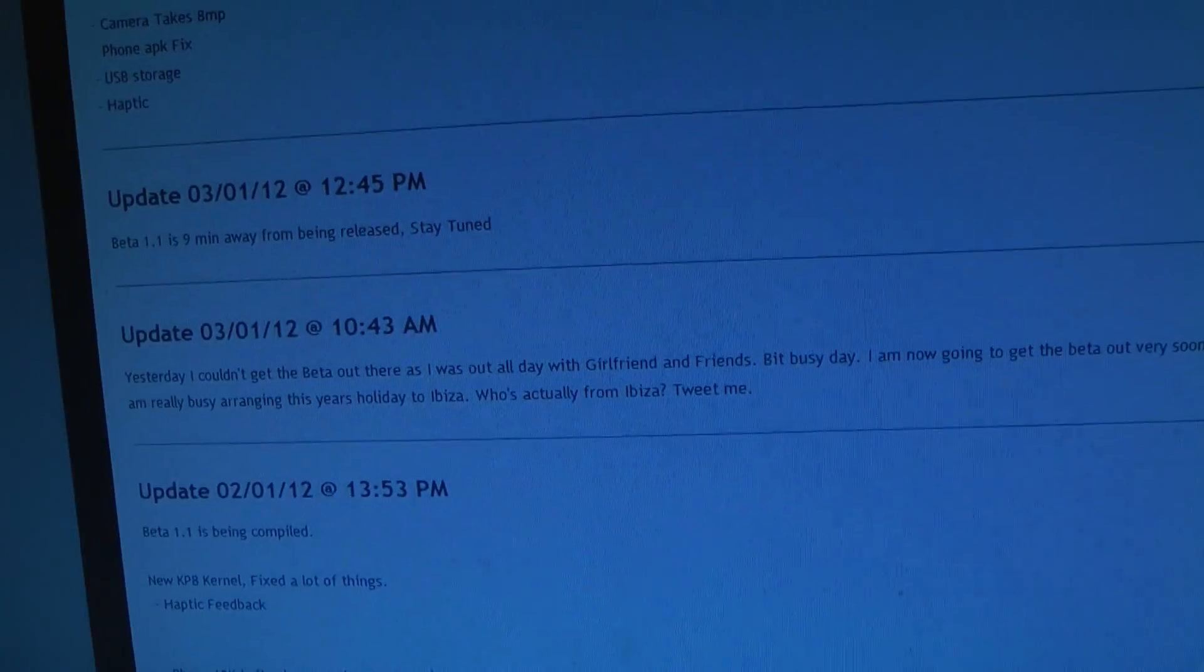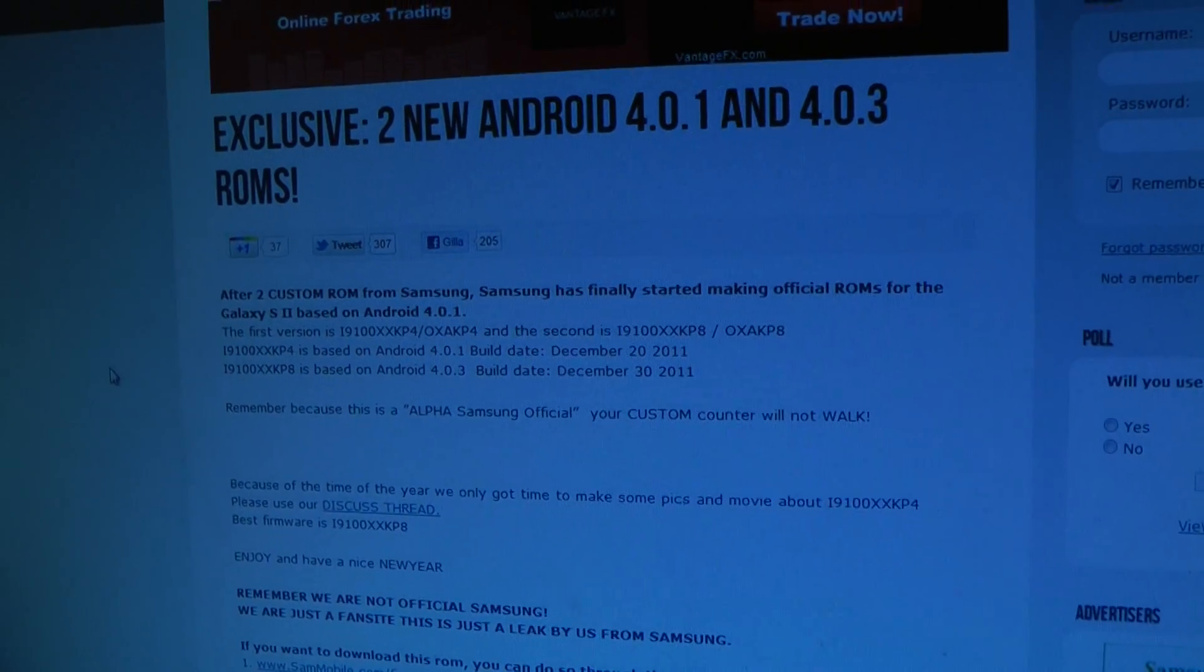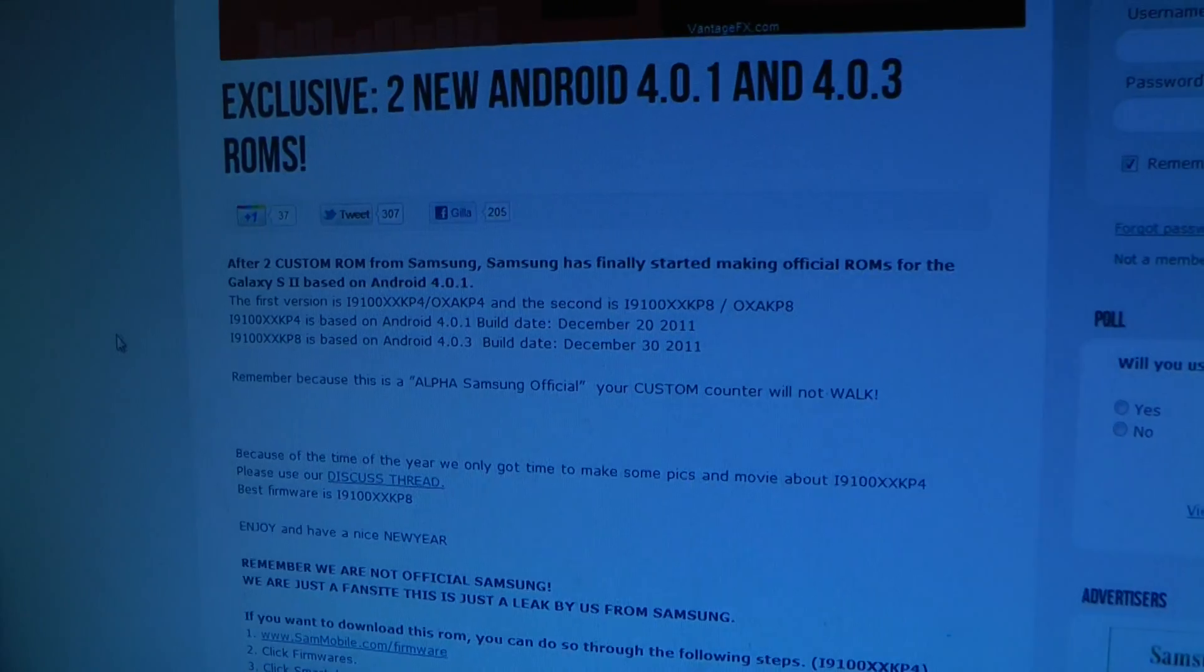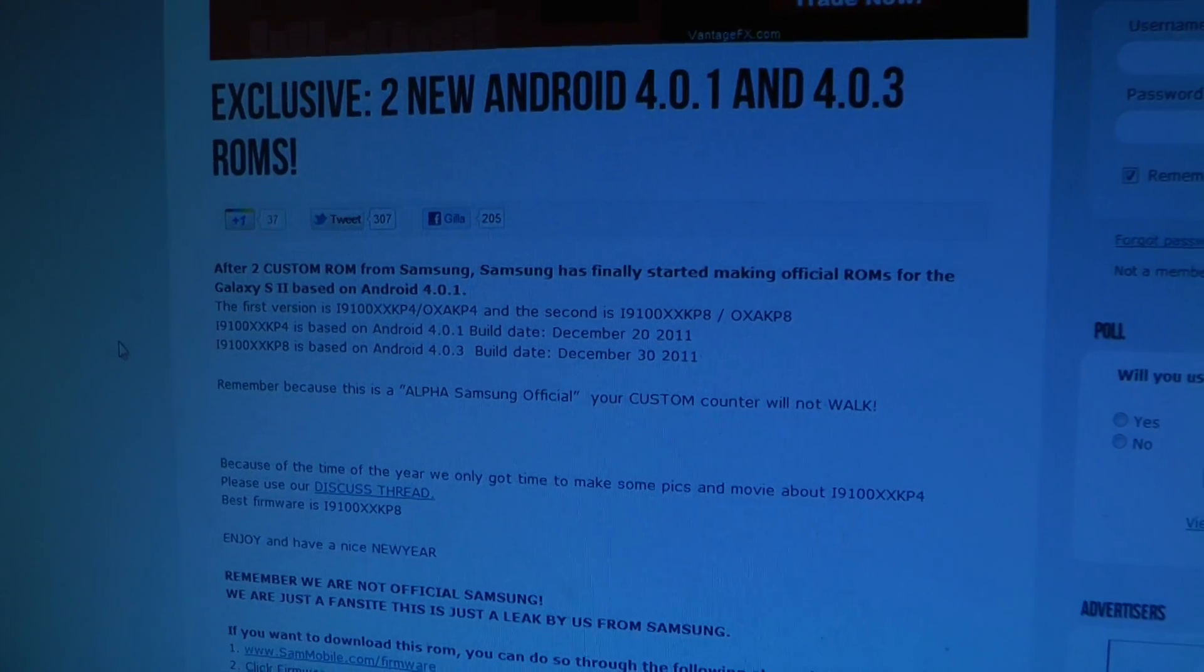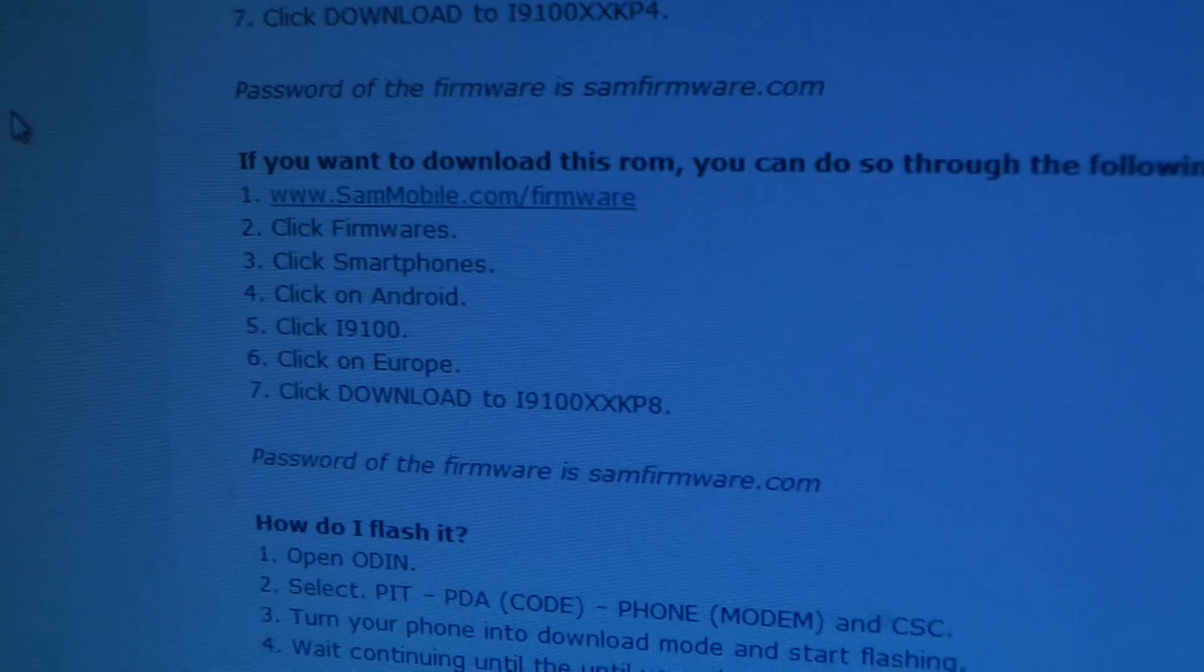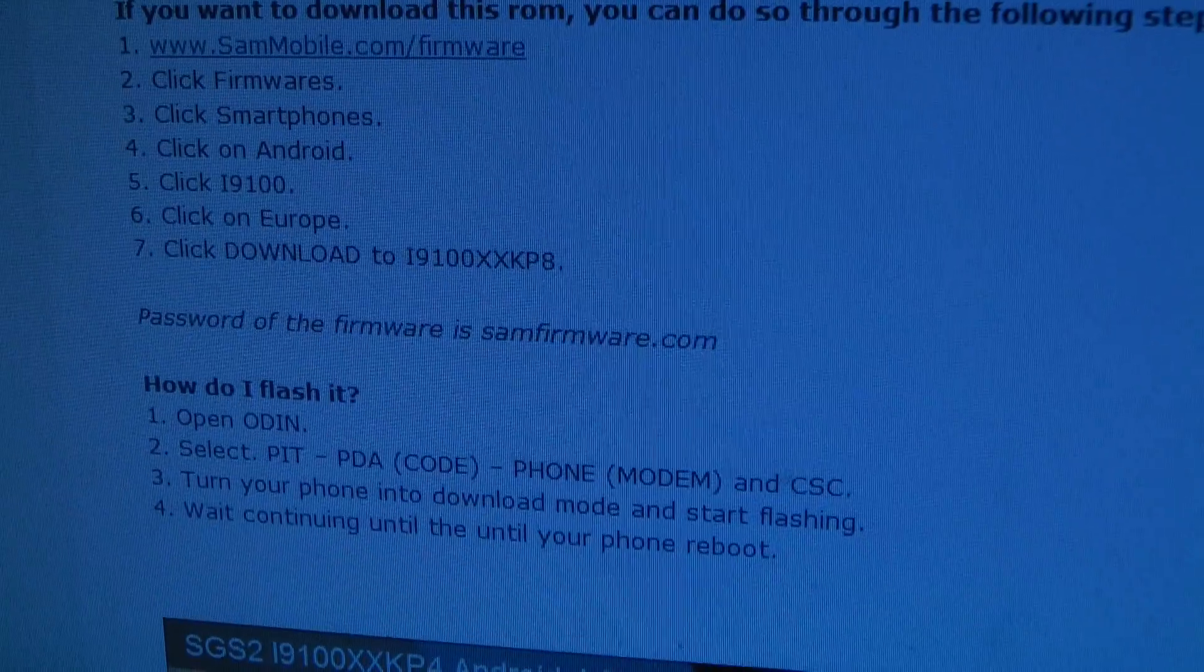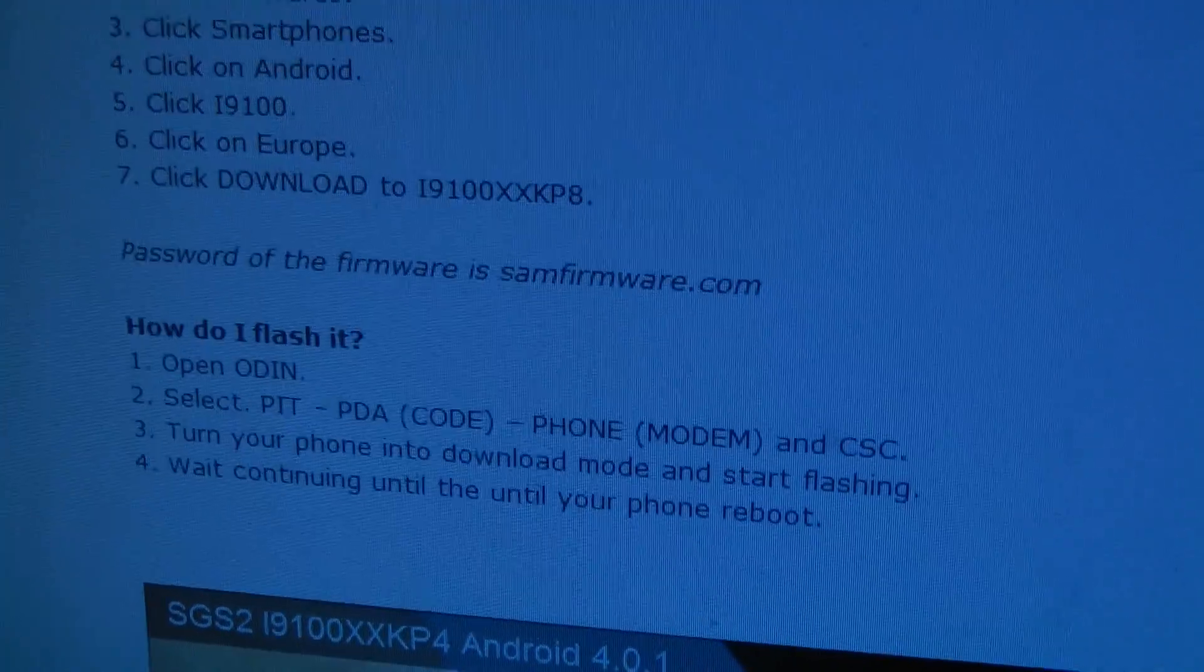How you basically install this: first what I did was I reflashed the XXKP8 in Odin when I'm in download mode on my phone.